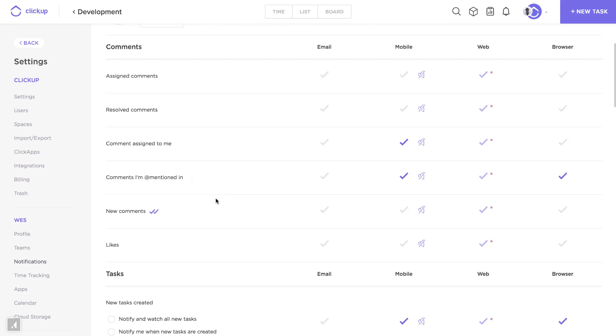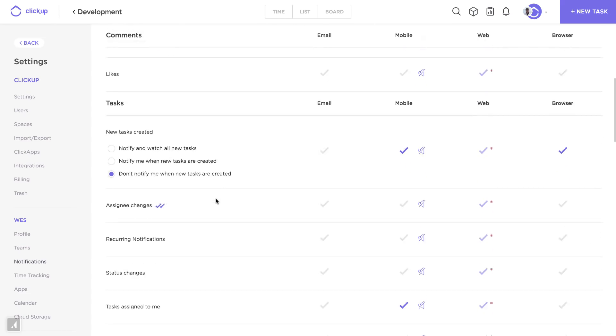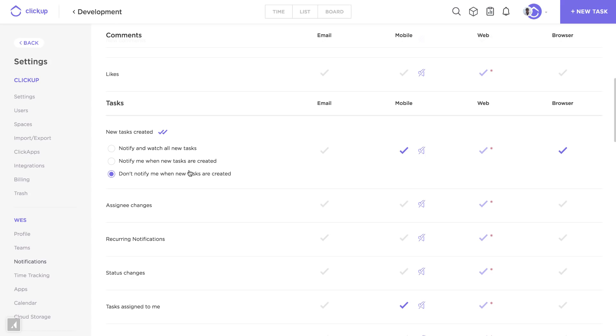Let's scroll down and check out tasks. New tasks created, you can have them notify and set me to watch all new tasks on my entire team. I can just be notified when new tasks are created, or I can ignore it altogether and just assume that my team is going to add me as a watcher or assign to me if it's important.